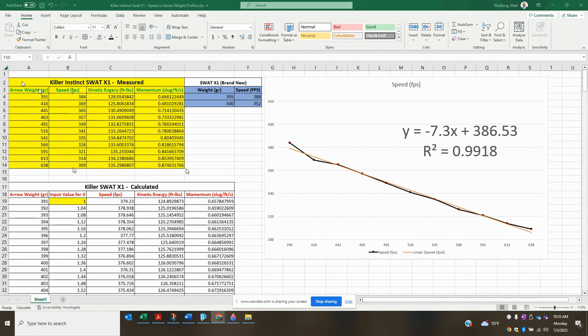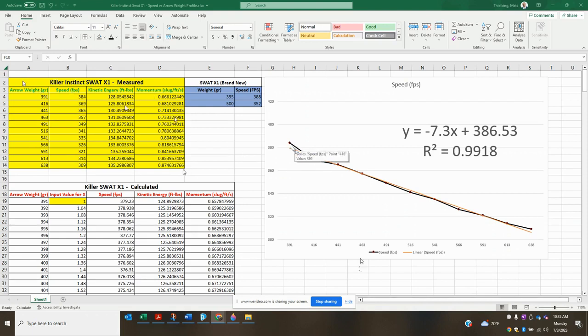And knowing arrow weight and speed, we were able to calculate kinetic energy and momentum. So having this, I then graphed it in Excel, and that's the black line that you're going to see here with all the dots on it. So that is our dataset graph. And with that graph, we were able to place a linear best fit line over our dataset. That's the orange line that you see here.